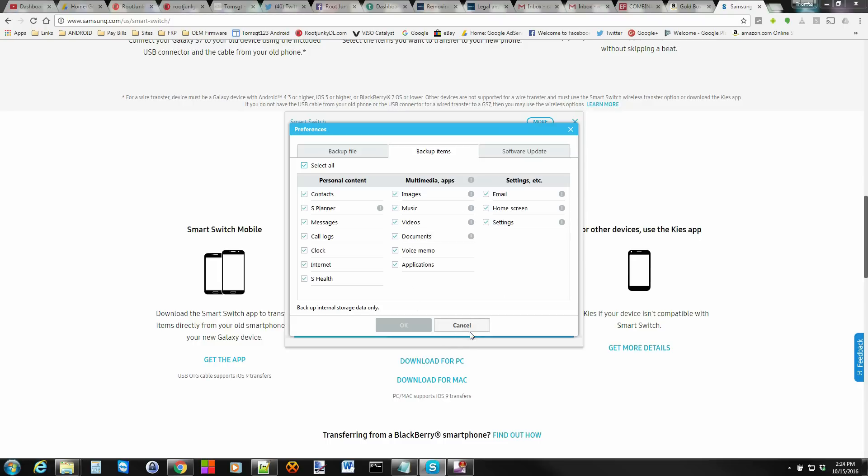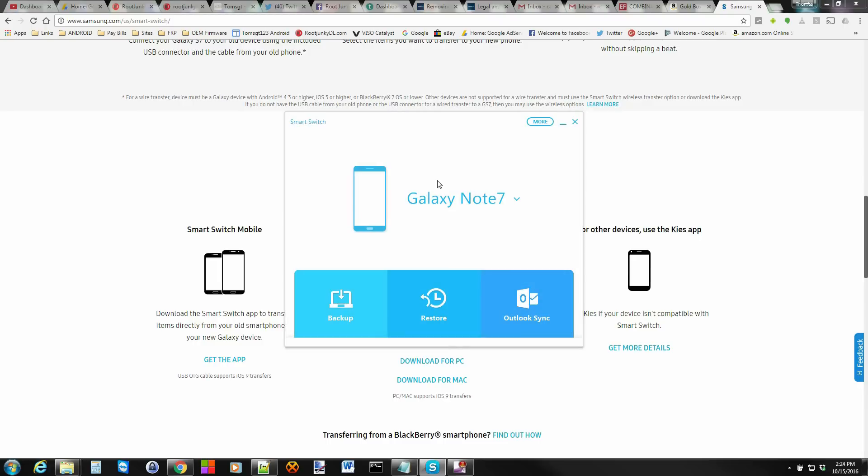Pick what you want to pick right here. It's very simple from here - just go ahead and click the Backup and it will back up your Galaxy Note 7. The process will take quite a while depending on what you've selected to back up. So be prepared, it will take some time.